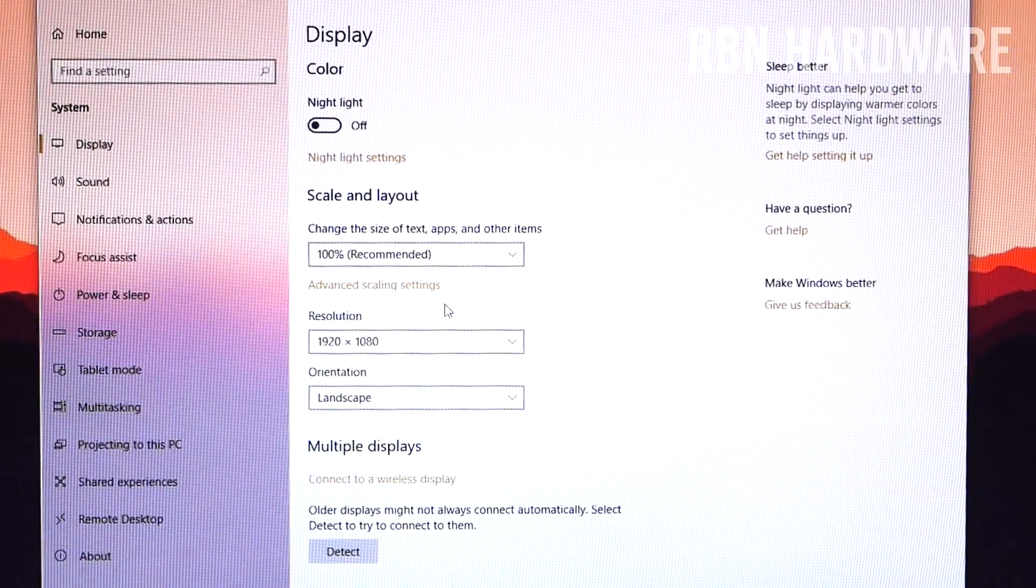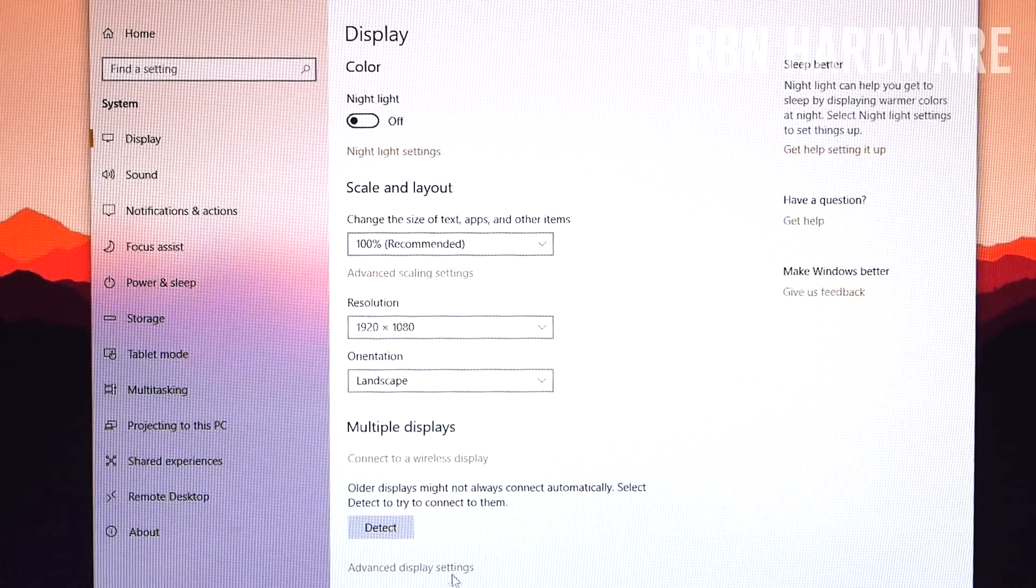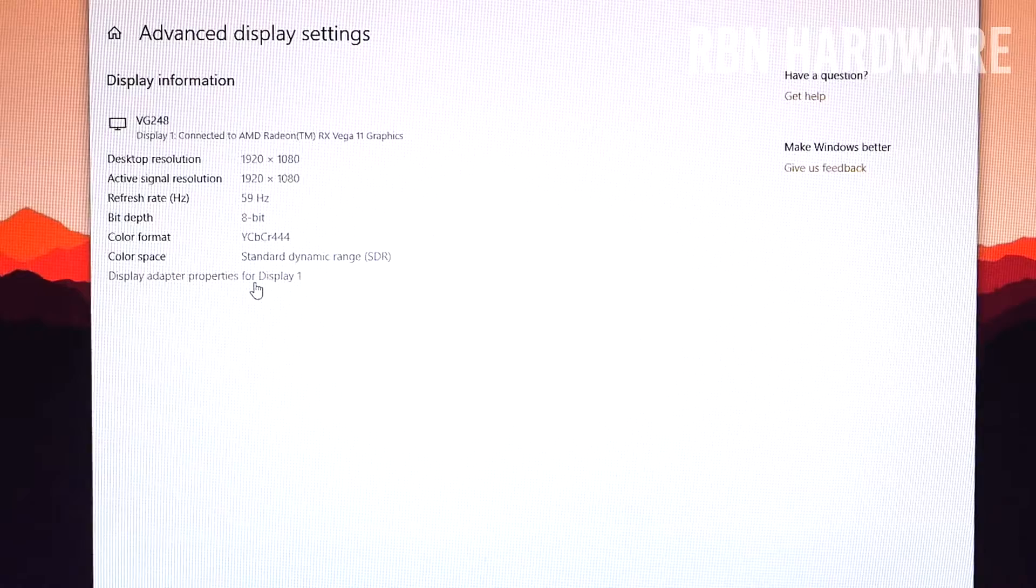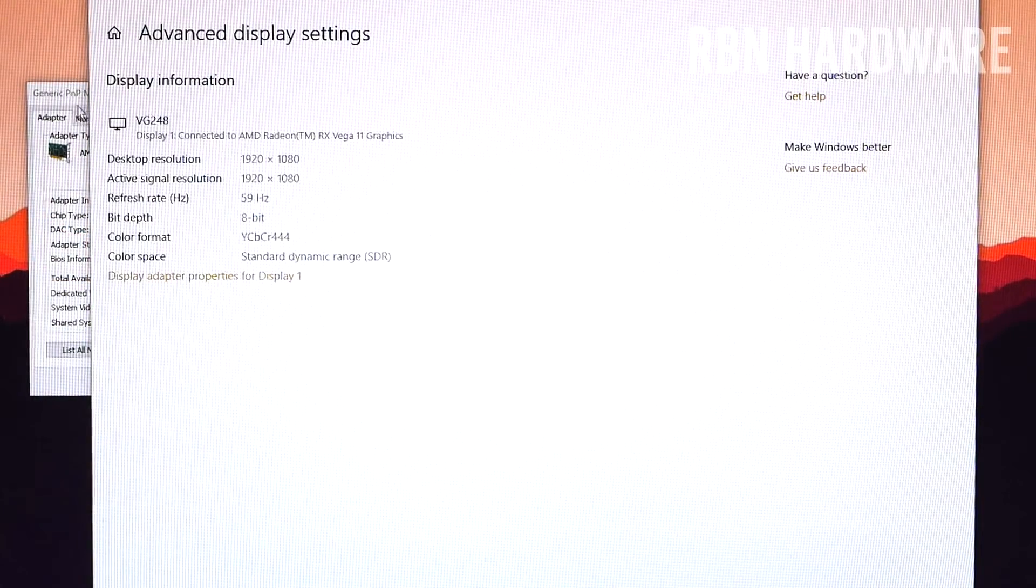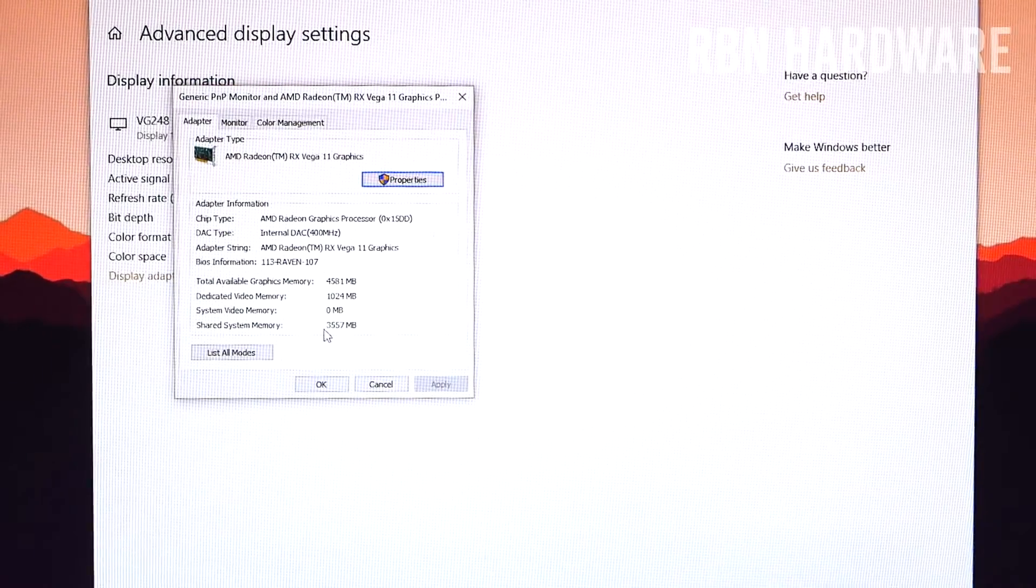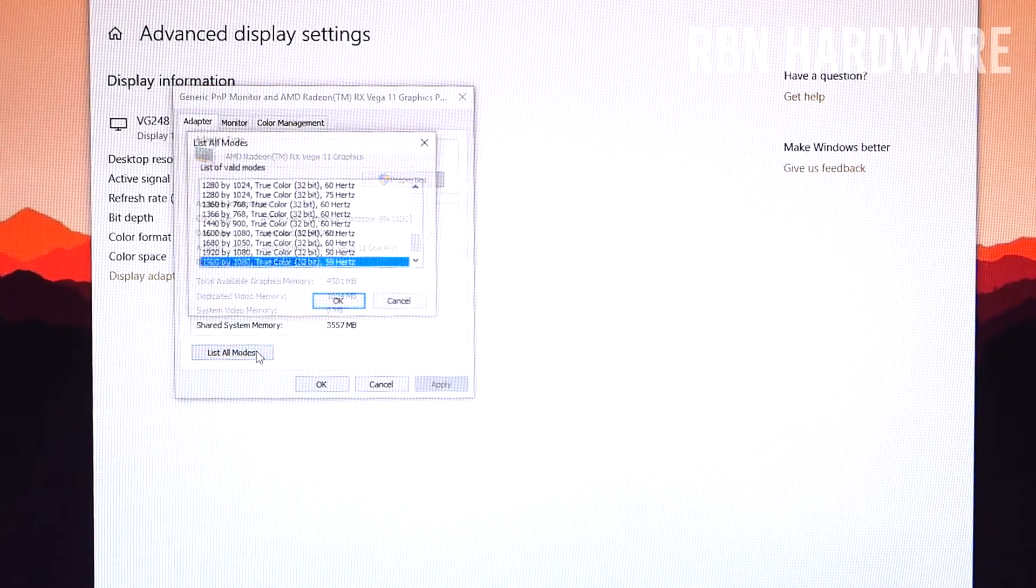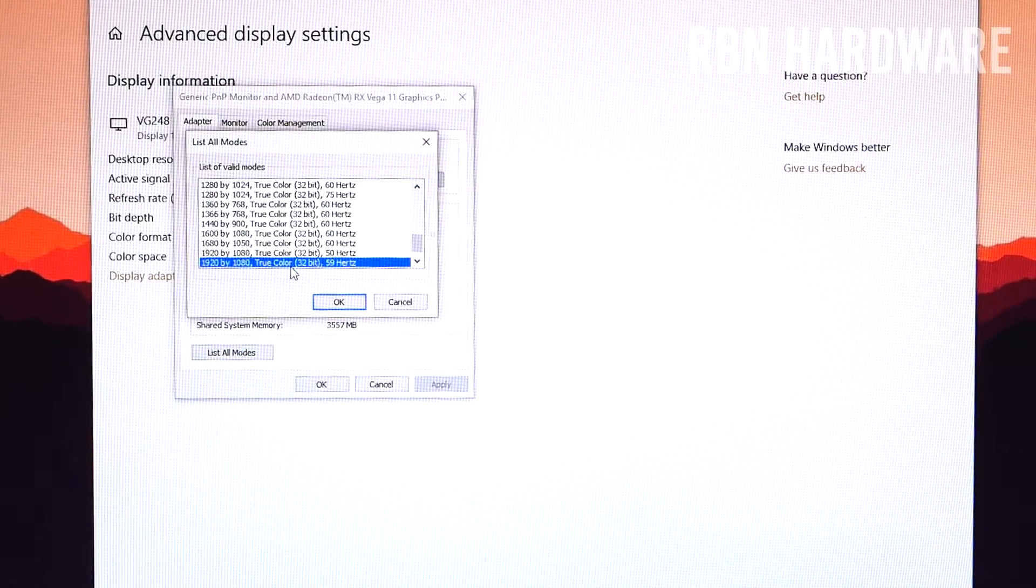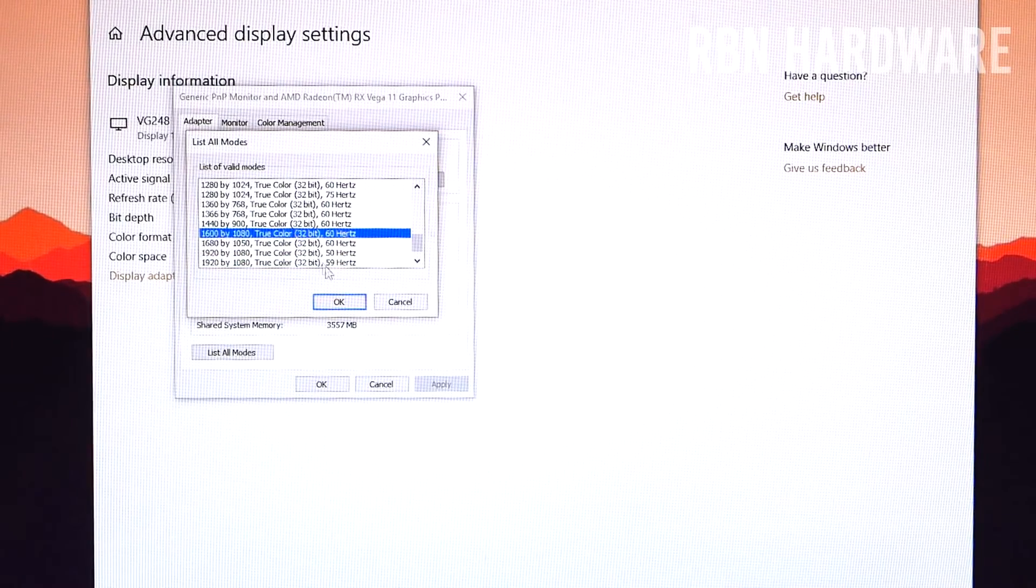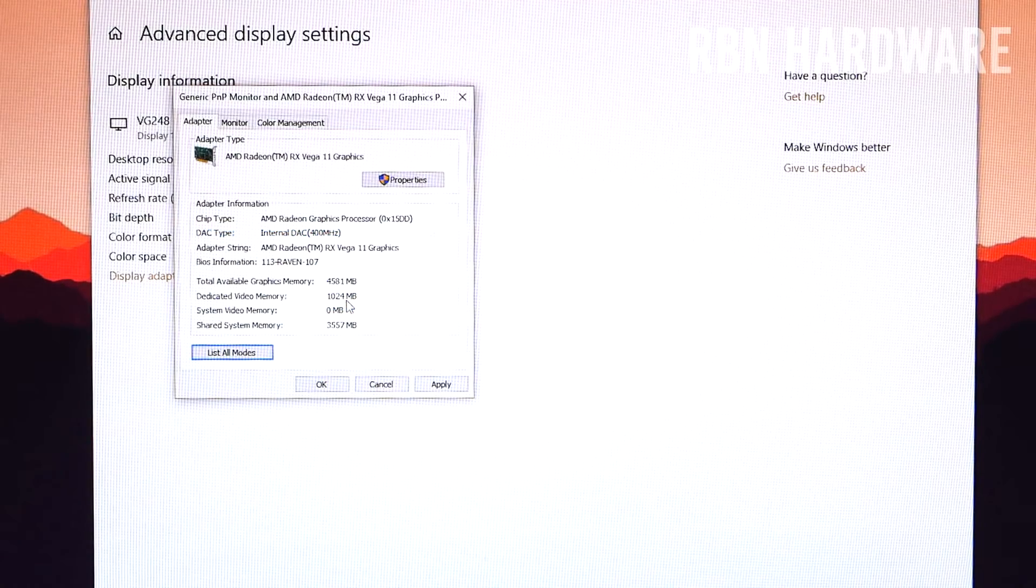And after this, what you want to do is you want to right-click on your desktop and you want to go to display settings. From here you want to click on advanced display settings, followed by display adapter properties for display one or whatever your display is called. Now in this new window you want to click on the list all modes button on the left side here, and you want to scroll till you find your custom resolution you just made. You want to hit OK and boom, you're good to go here.